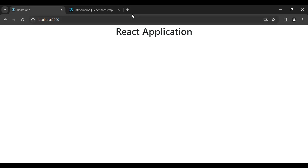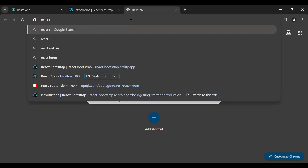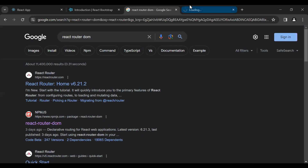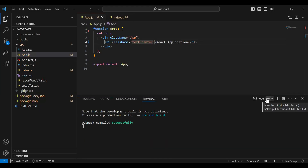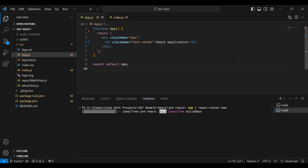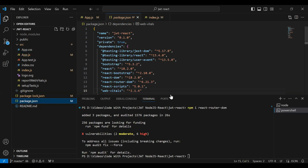Now I'm going to install React Router DOM in our React application, which we'll use to navigate between components. Let me open a new tab and search for React Router DOM, then copy the install command. Let me open a new PowerShell terminal — the command is npm install react-router-dom. Let's hit enter. You can see React Router DOM installed successfully.